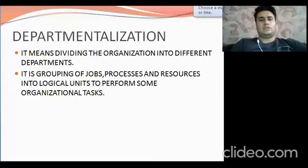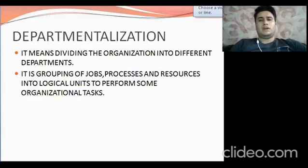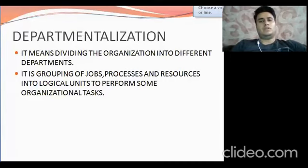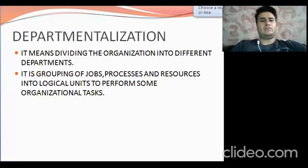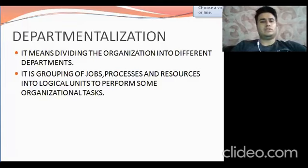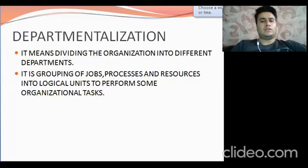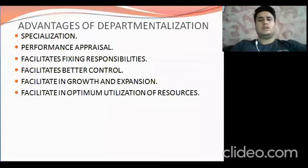The next and last topic of the first chapter is departmentalization. This means dividing the organization into a number of departments. The definition is: it is the grouping of jobs, processes, and resources into logical units to perform some organizational tasks.